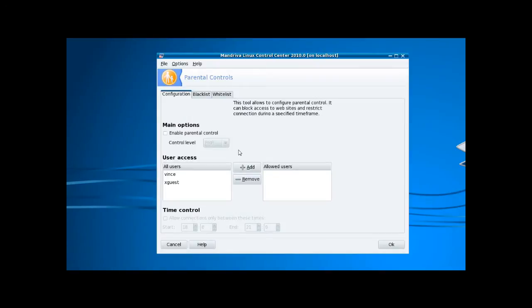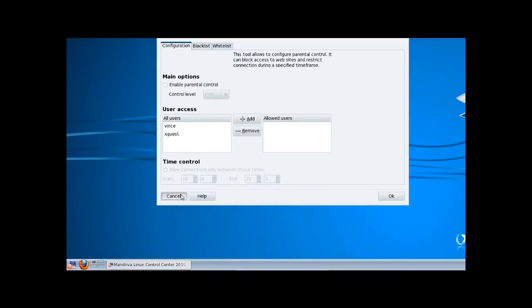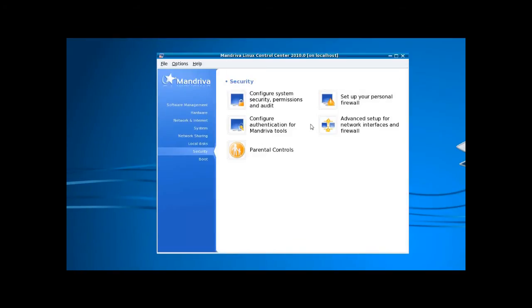Parental controls - that's something which I haven't seen on any other distros, not by default anyway. Firewall settings and network settings.